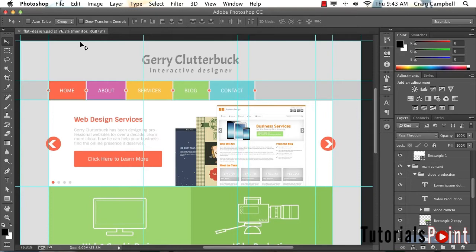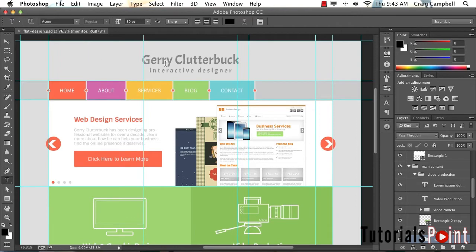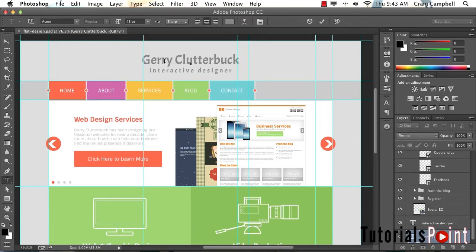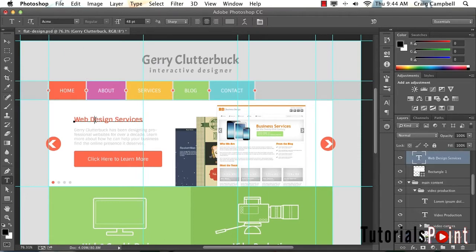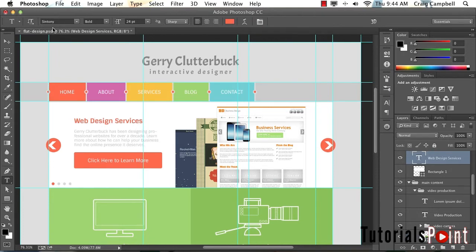Hitting T to switch to the text tool, we can click inside the text fields and see the font being selected. This font is called Acme. And then we have this sans serif font here called Syntony. Those are the two fonts we're going to be importing into our CSS. Let's talk about how to do that.